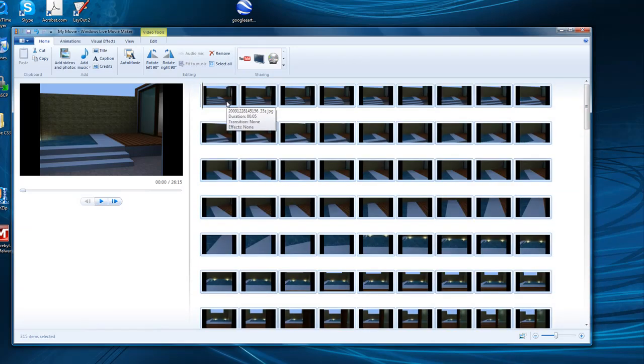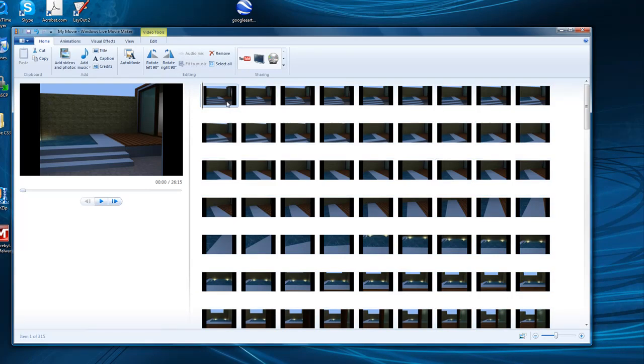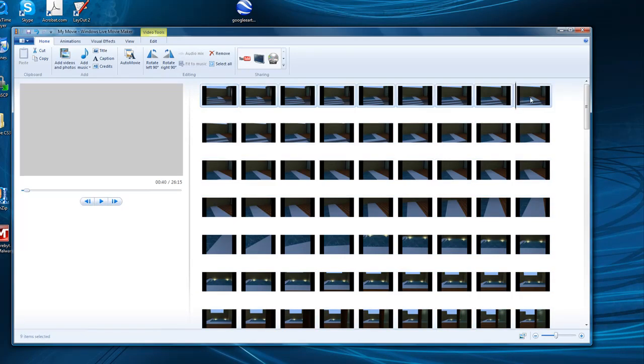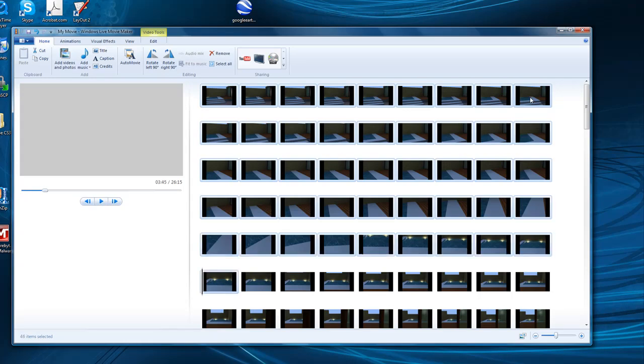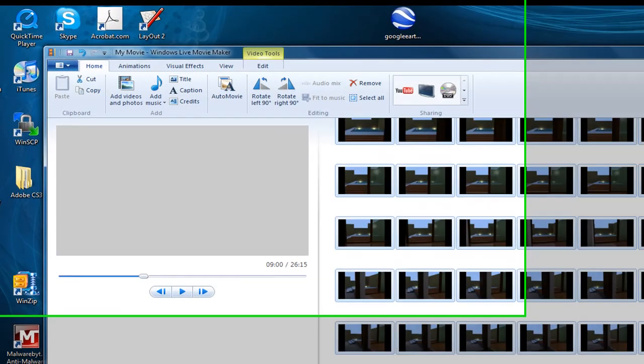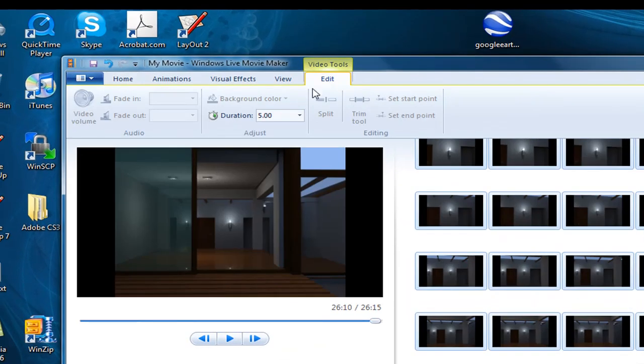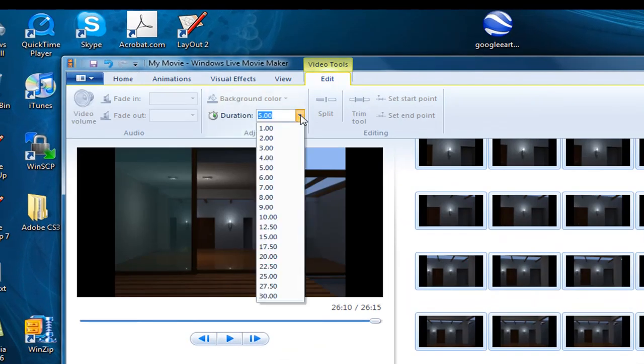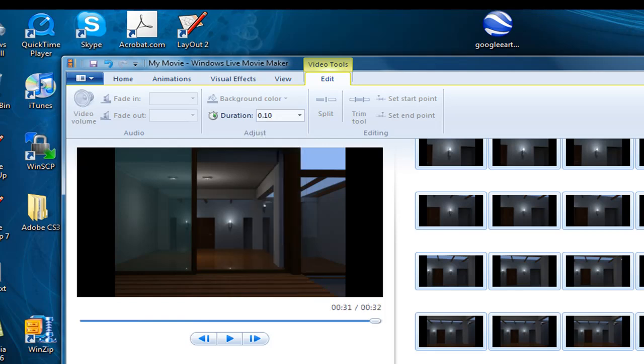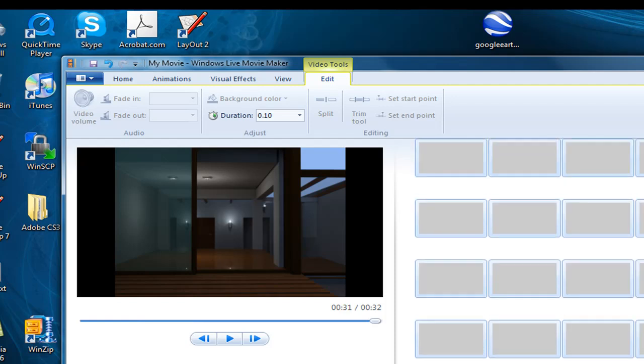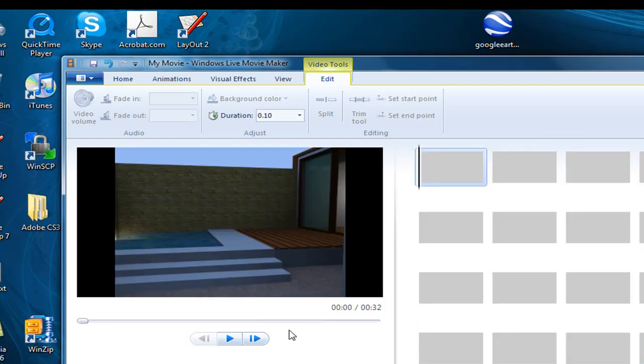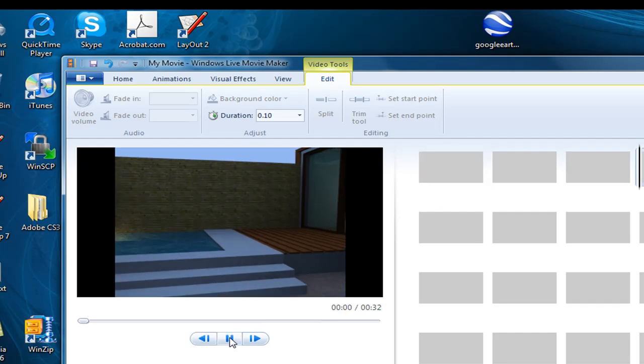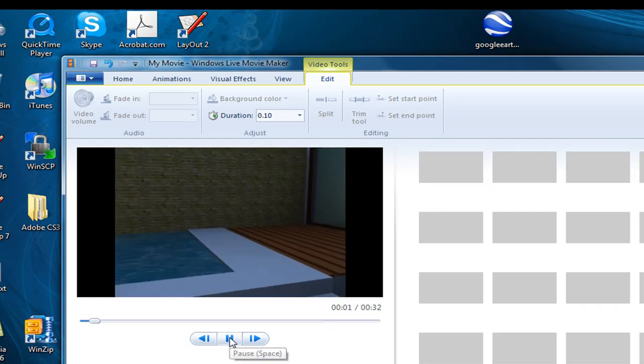Now I'm going to adjust the transition speed to 0.1 seconds by selecting all the video frames. I can run the movie inside Movie Maker to see what it looks like. Looks good.